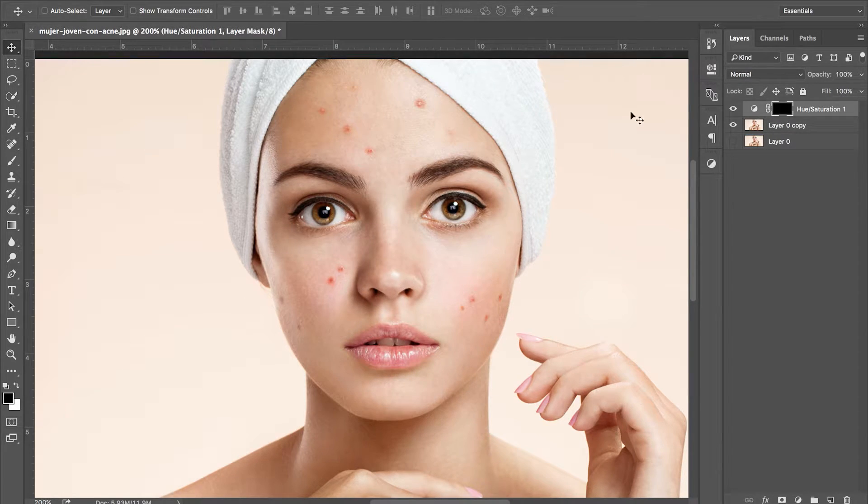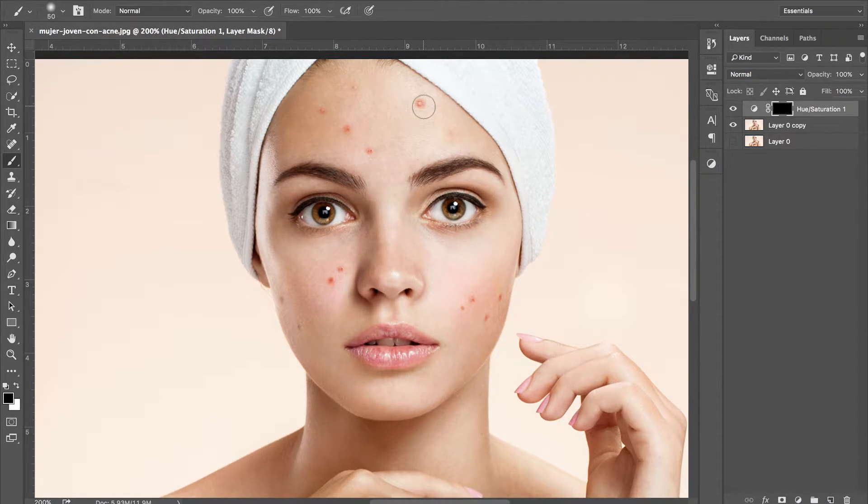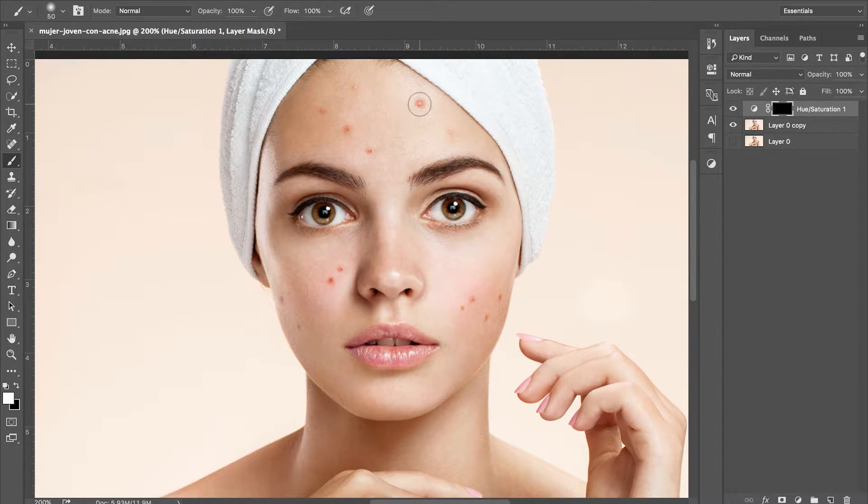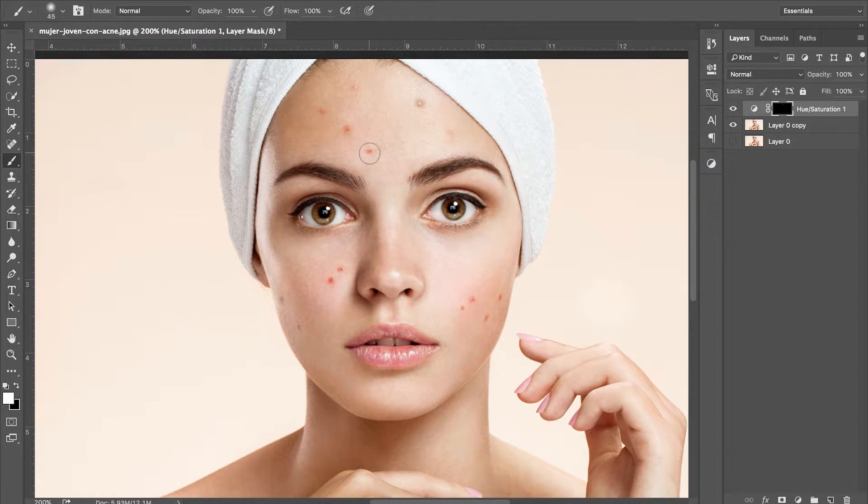The next thing we're going to do is inverse our layer mask by pressing CMD or CTRL and I, and then paint white with the brush tool on top of the spots and blemishes to only affect those areas.